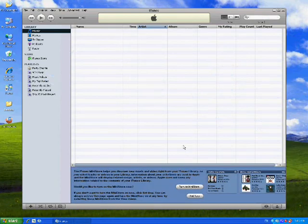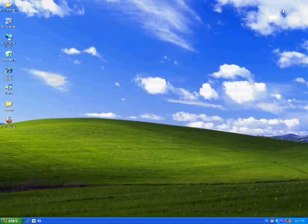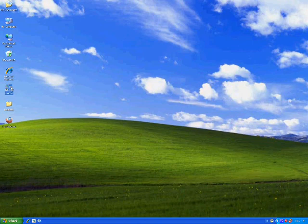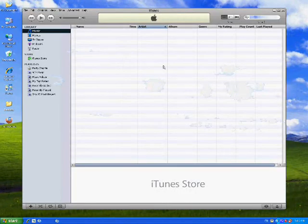And here we have iTunes. So we can just close it now. And in the future, you'll notice that you can start right here from the desktop. Double clicking with the left mouse button will open up the program again.